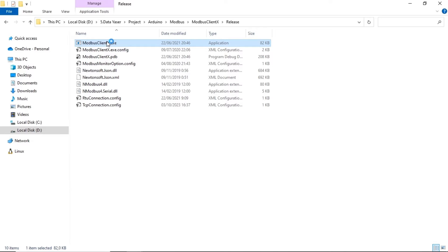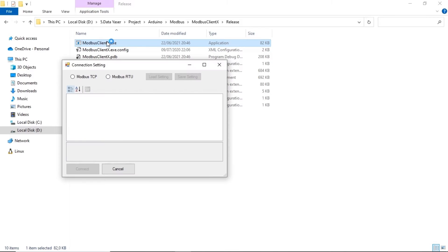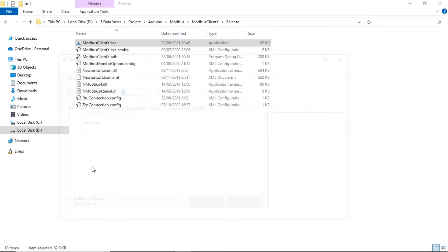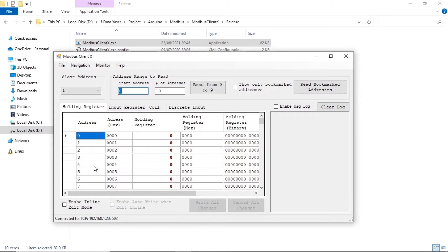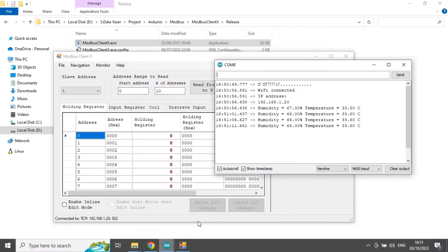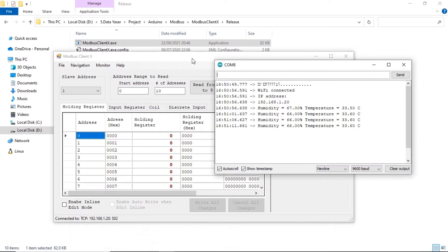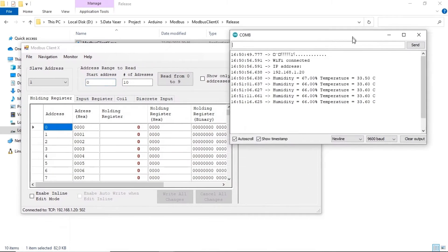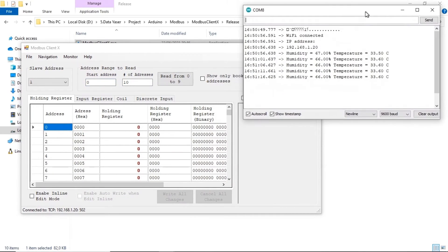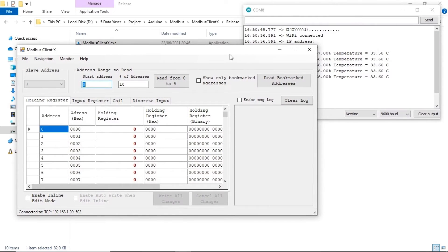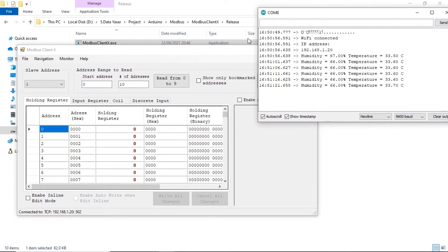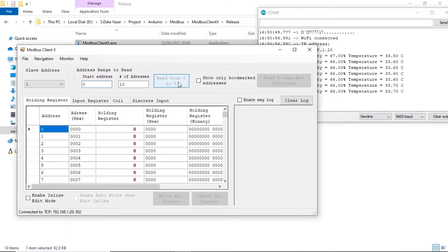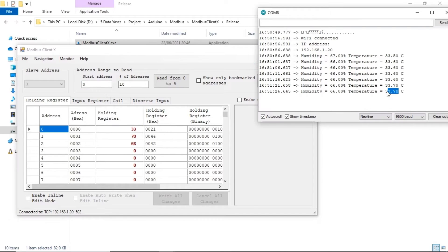I use Modbus Client X program to test to connect Modbus server of ESP. Select the connection and input the IP address. We can read the data for holding registers and coil registers in Modbus TCP server. We can see the changes in the value of the holding register based on the values displayed in the serial monitor in the Arduino IDE.